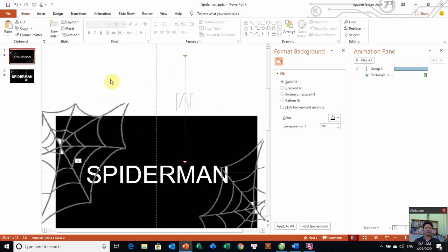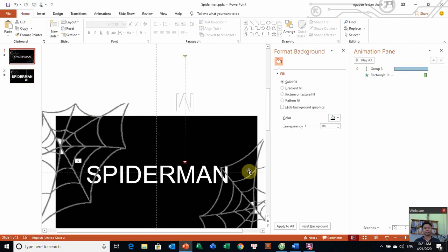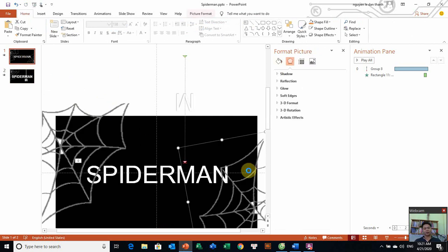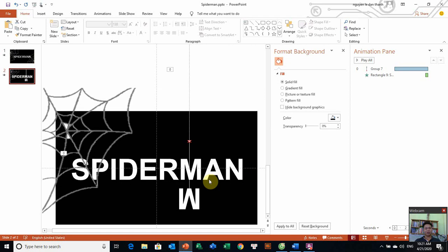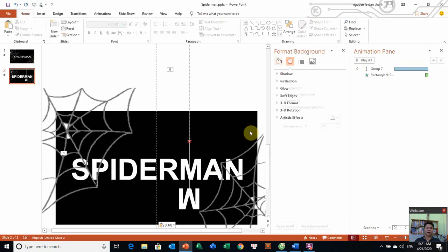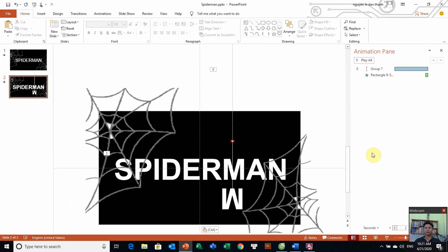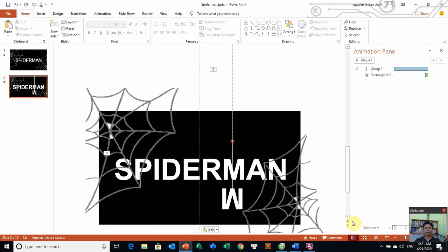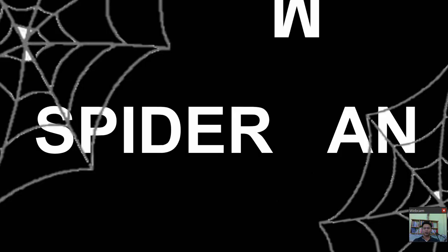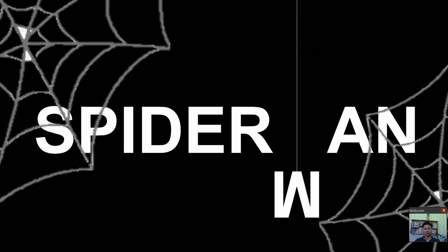Từng bước ở đây. Và đây là kênh cho anh. Về các bạn, bây giờ chúng ta sẽ chiêm ngưỡng lại tác phẩm của chúng ta. Chọn Play Show. Wow! Rất thú vị các bạn.